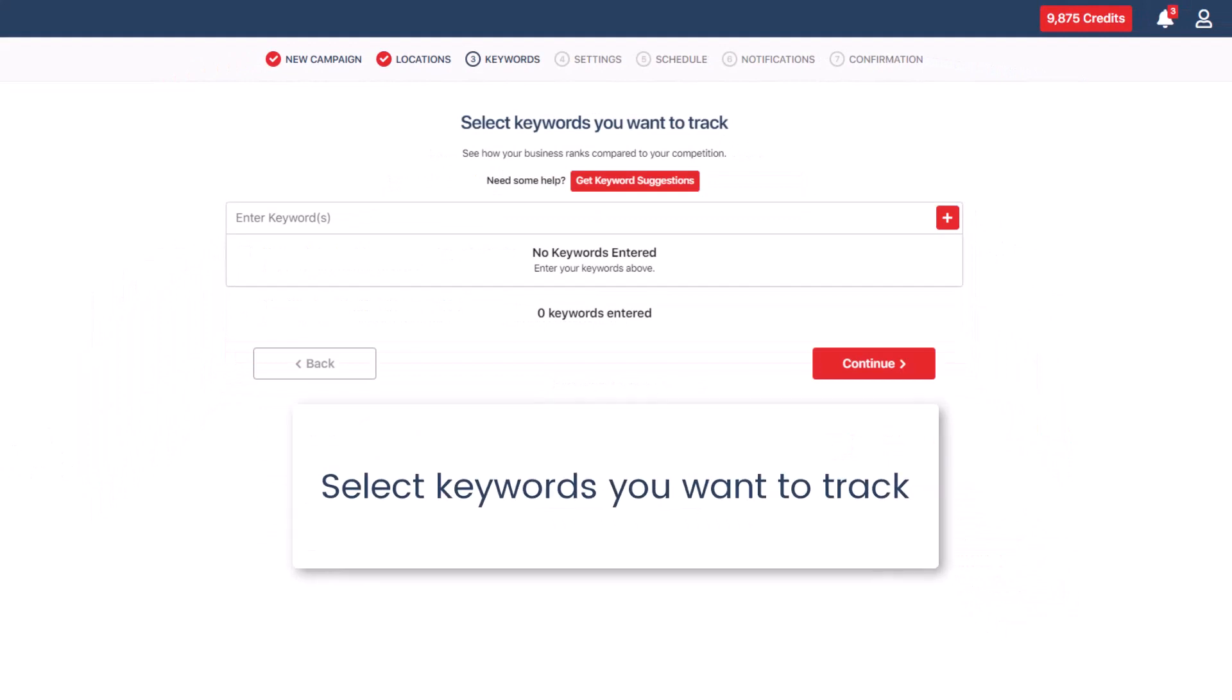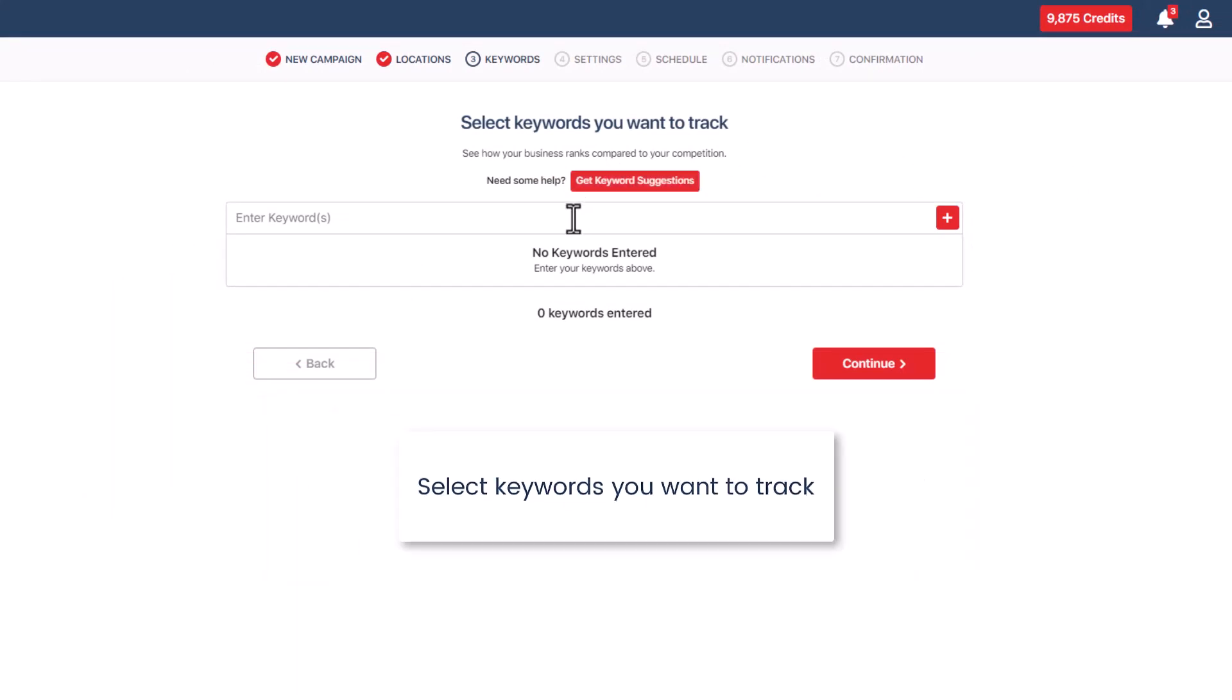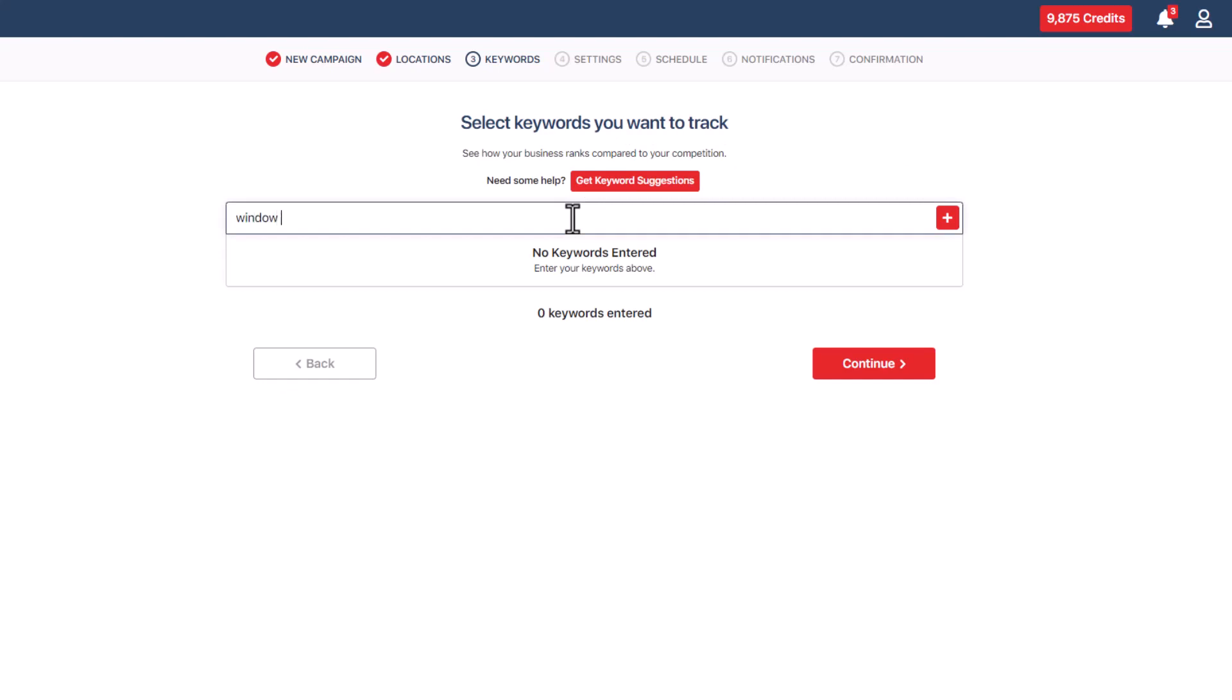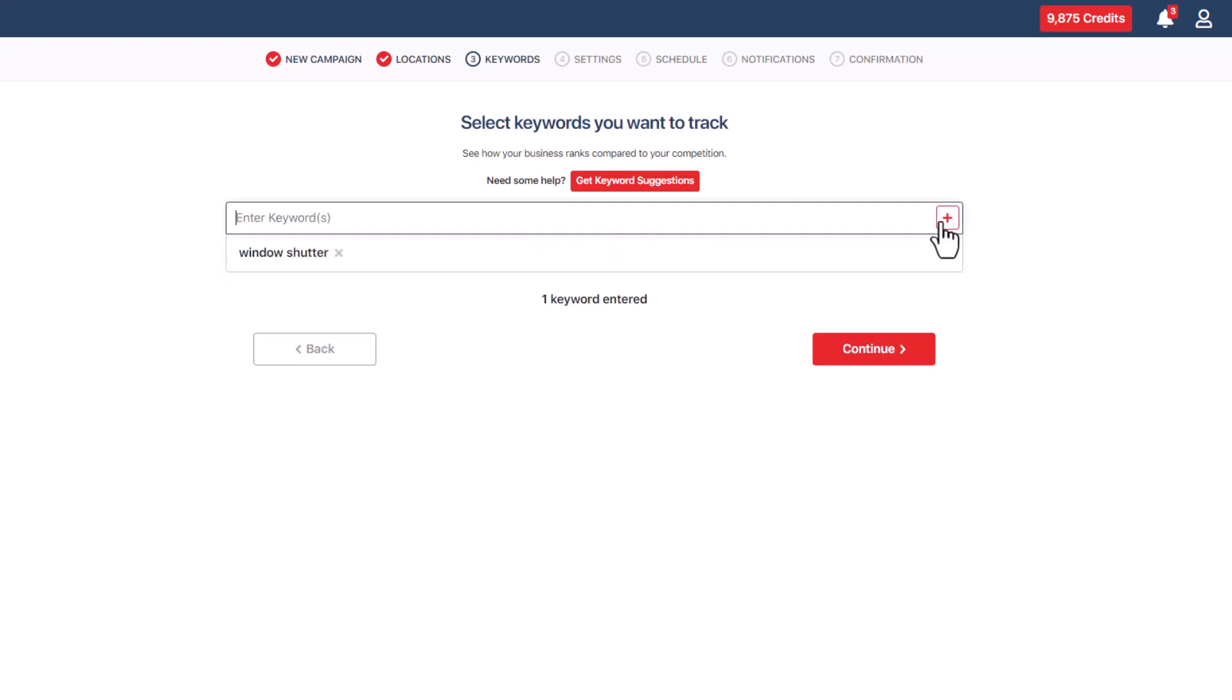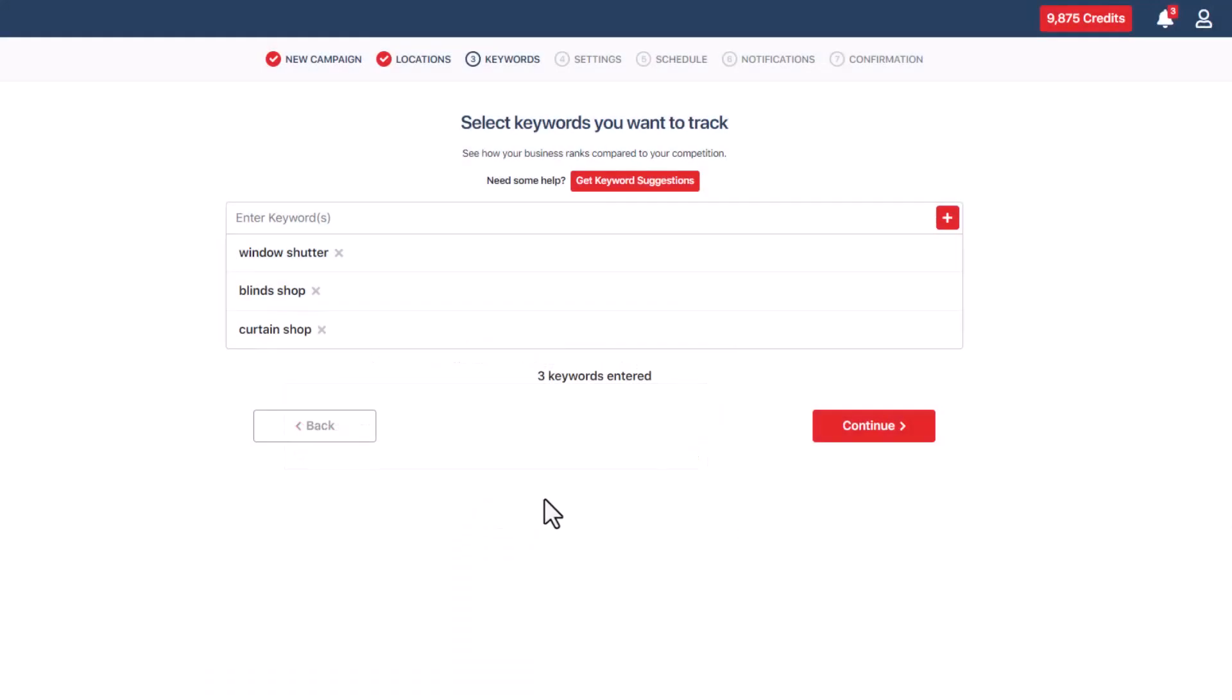The next step is selecting keywords you want to track. Enter the keywords you want to use in the text box, then click the plus button or press the enter key on your keyboard to add them. If you're unsure about which keywords to pick, you can click the get keyword suggestions button located above the text box. This will provide you with a list of suggested keywords to consider. To add a keyword, simply click the plus sign next to each one you want to include.